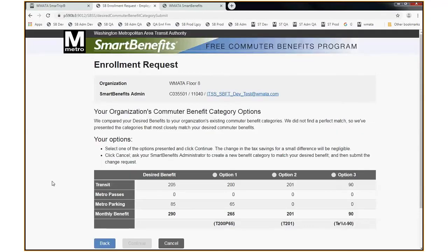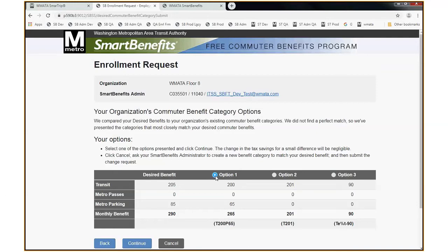The next page is matching my desired benefit to what benefit categories you've already established in your system. Since it didn't get a perfect match, it's giving me the closest three categories to my request. Since this is a test system, it's very limited, but I do see one that's pretty close — option one, which has $200 in transit and $65 for Metro parking. I'm going to go ahead and pick that one, and once I do, the Continue button lights up. I click Continue.